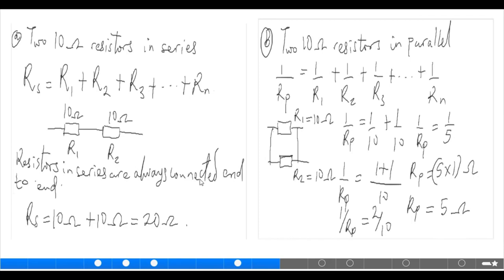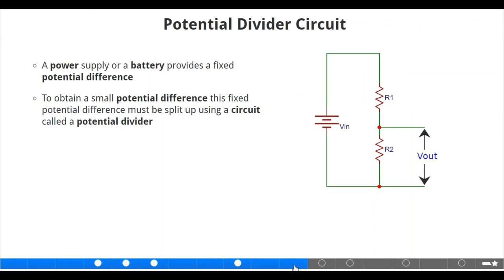As you can see, I have made a clear solution of how the result was obtained. For resistors in series, connected end to end, you have 20 ohms. For resistors in parallel, side by side, you have 5 ohms.